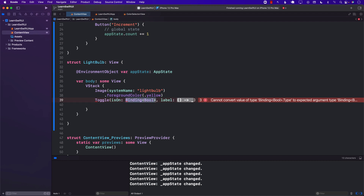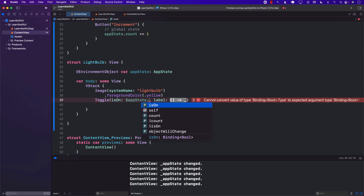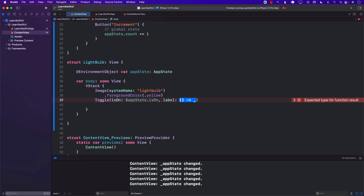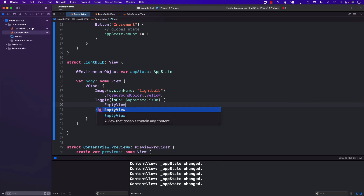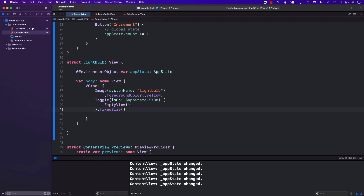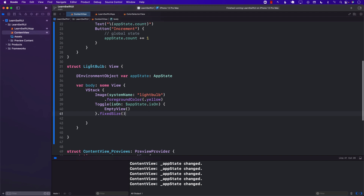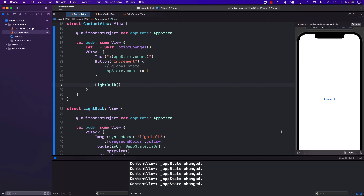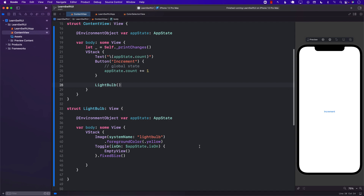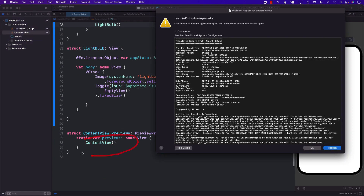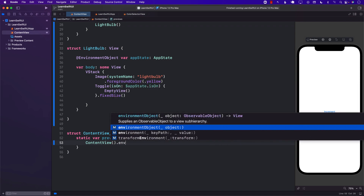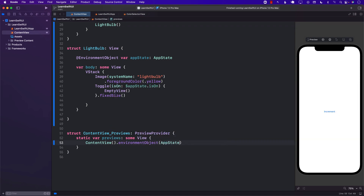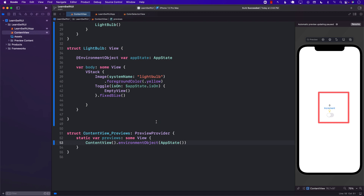Now if I go into the light bulb view, I'll say environment object var appState to get the app state. The bindable toggle value can be replaced by appState.isOn, and for the label I'll just return an empty view. We can add the light bulb to the content view to see how it looks. Also make sure if you're using the canvas that you are injecting the environment object — so I'll go ahead and inject the app state. And this is how the application looks right now.